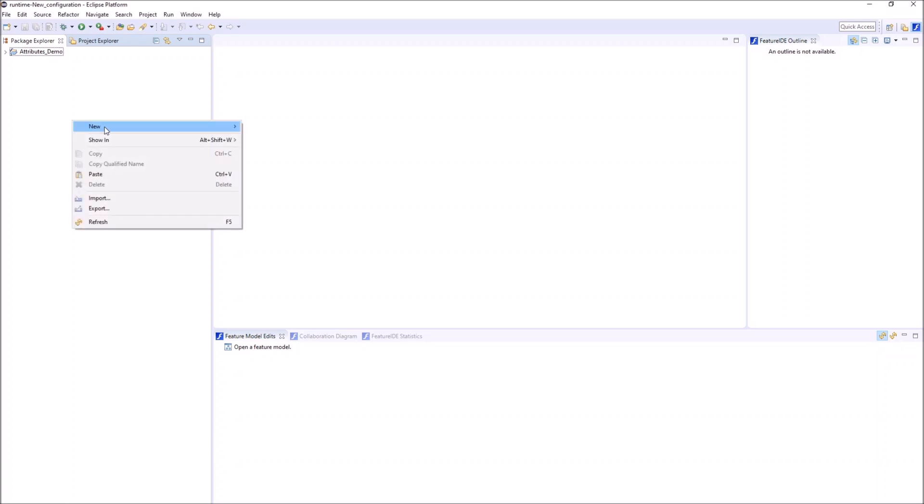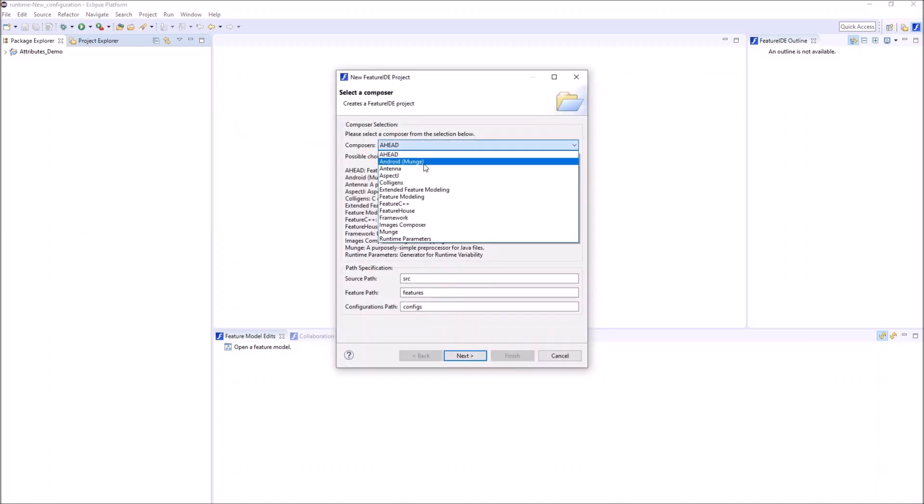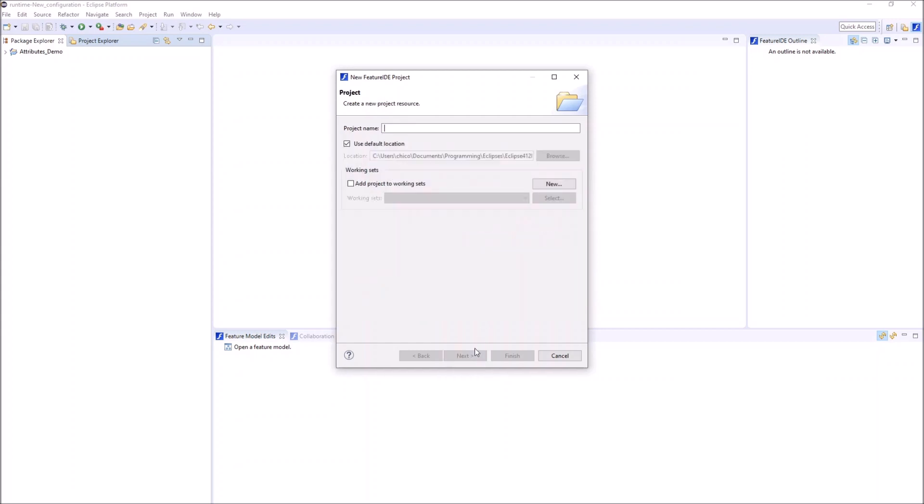For that we right click the Package Explorer, click on New and Feature IDE project. As our Composer we select Extended Feature Modeling and we give our project a name.